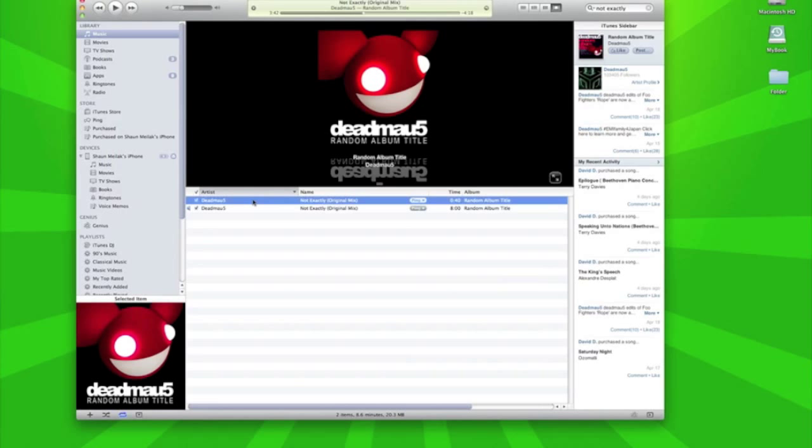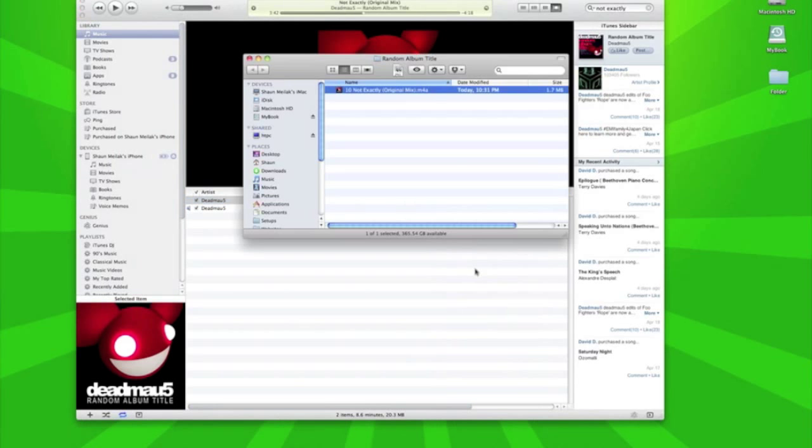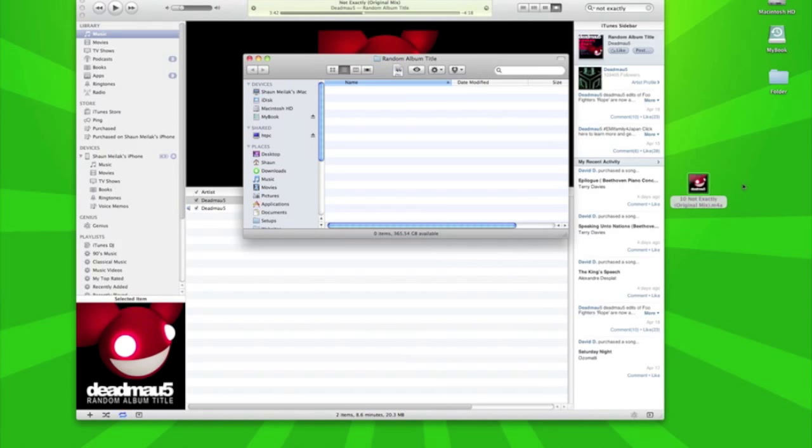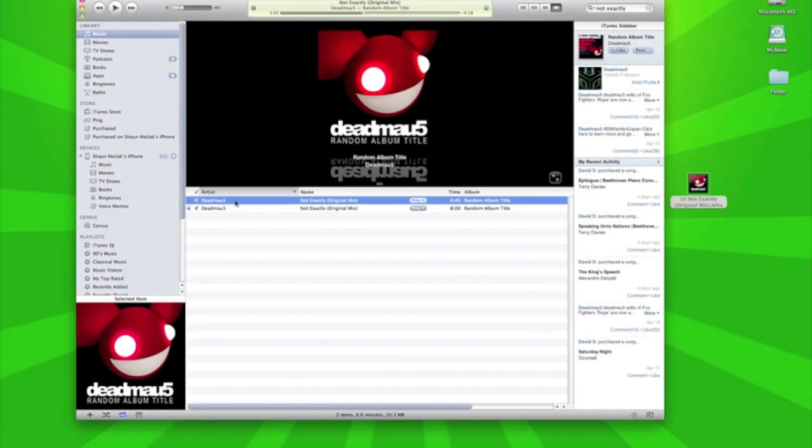Now we need to go back to this new track which is only 40 seconds. You right click it and go to Show in Finder. We've grabbed that track and we move it to the desktop. Close that folder, delete that 40 second track